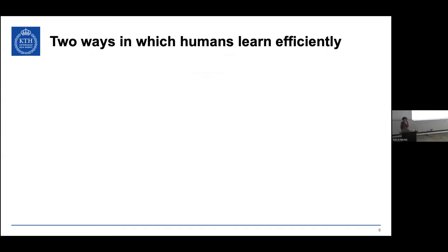Today I will talk about two lines of work in my group that investigate how to get more knowledge out of data — how to train models with less data in different ways. Efficient models here means models that are as simple and at the same time as rich as possible, capturing as much of the variation in the data as possible, and as similar to the world that is being observed.